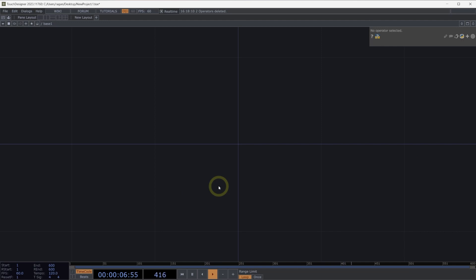Welcome to instancing with TOPs. Using TOPs for instancing is helpful when working with hundreds of thousands of instances. Let's take a look and see how we can get started.